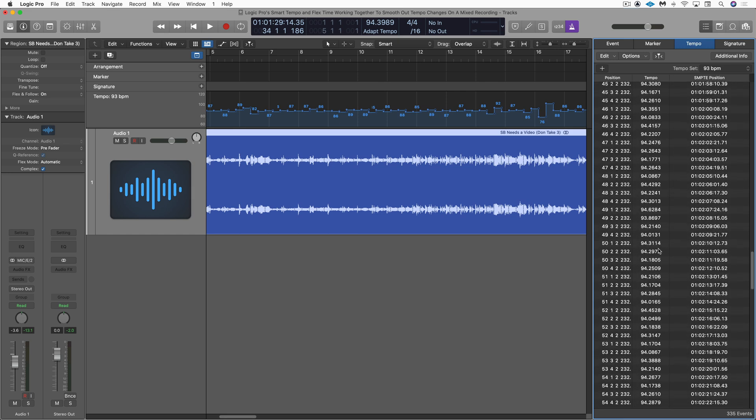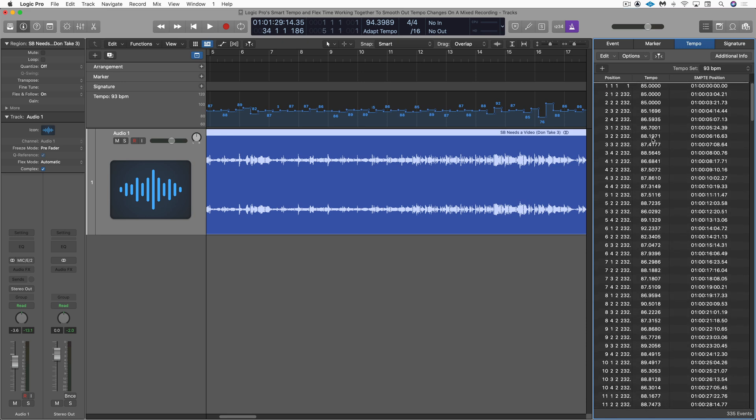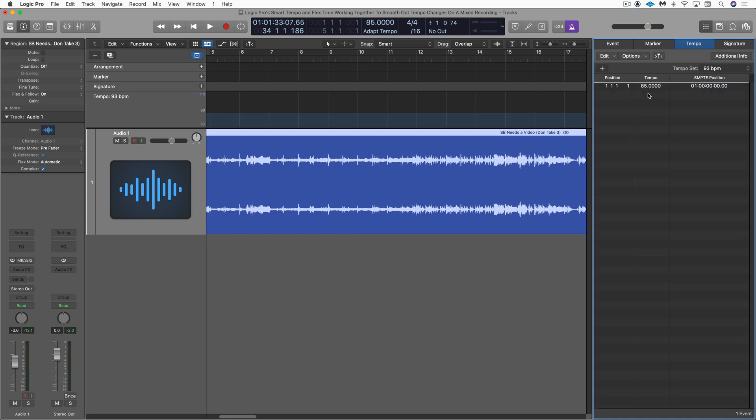And even when we're at 94, there's all kinds of fluctuations just from old drum machines not running perfectly in sync. So I'm going to select all and just command click to deselect the first, delete them all. Type in 93 there. And we should be good.